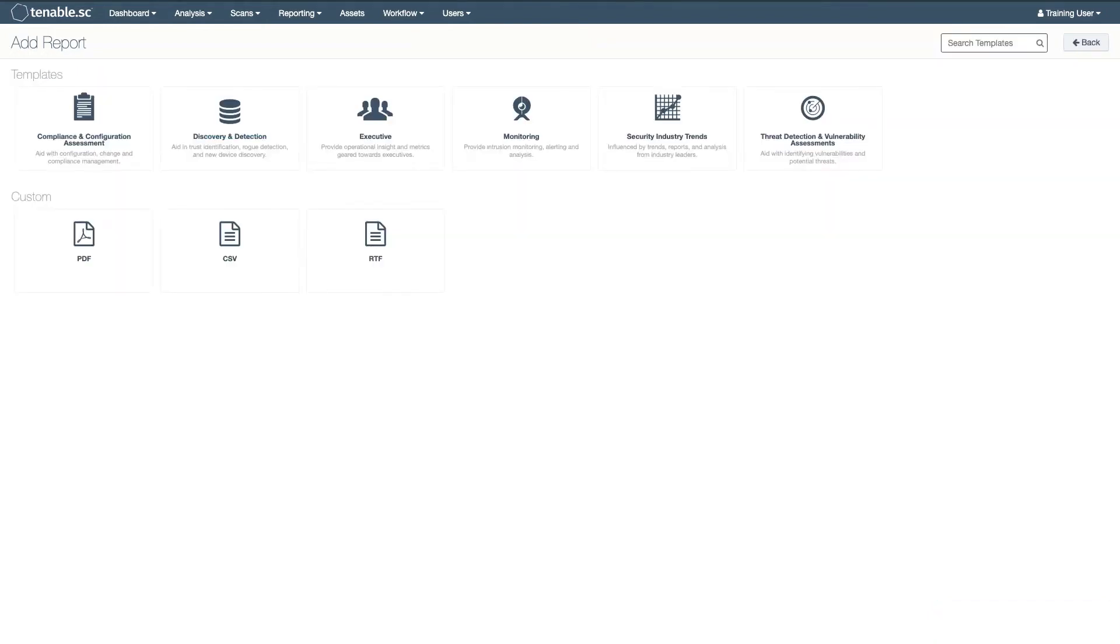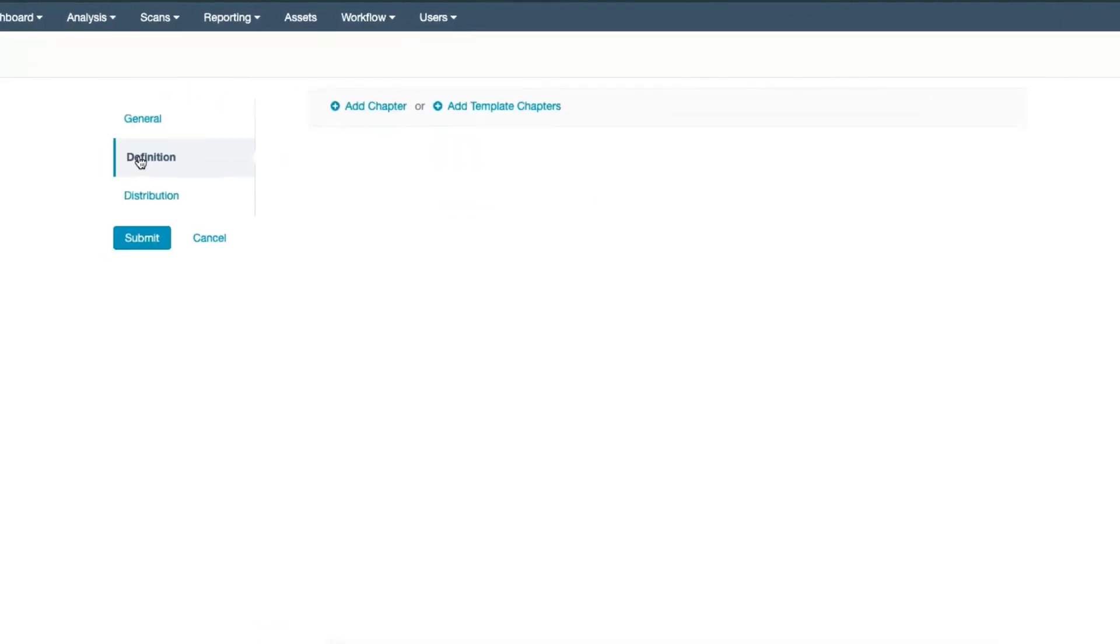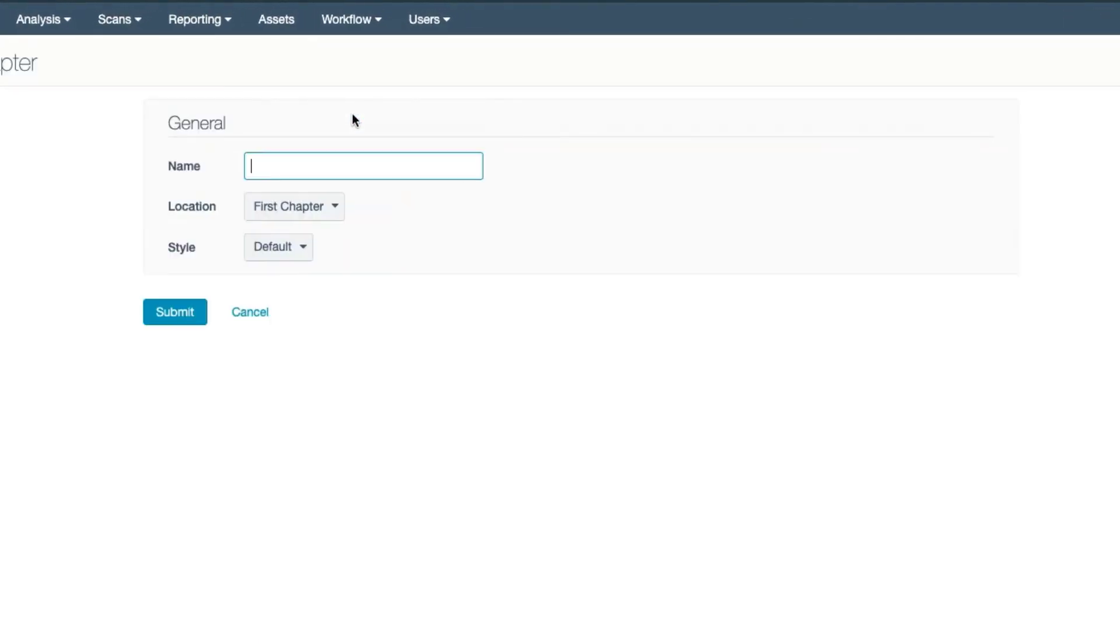PDF and RTF reports can be much more complex. These are created using grouping elements. You want to start with a chapter. This serves as a framework for the grouping.